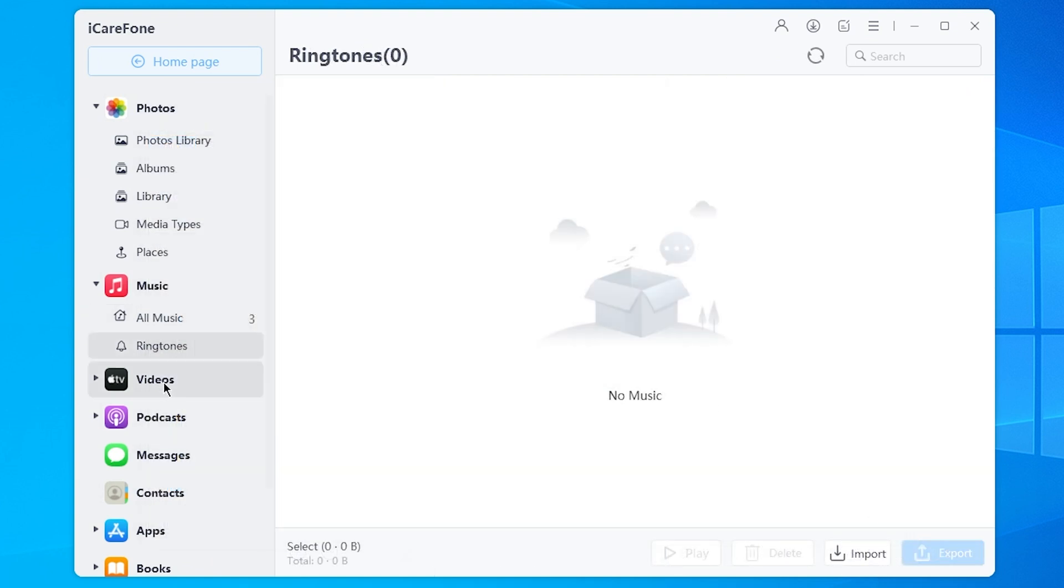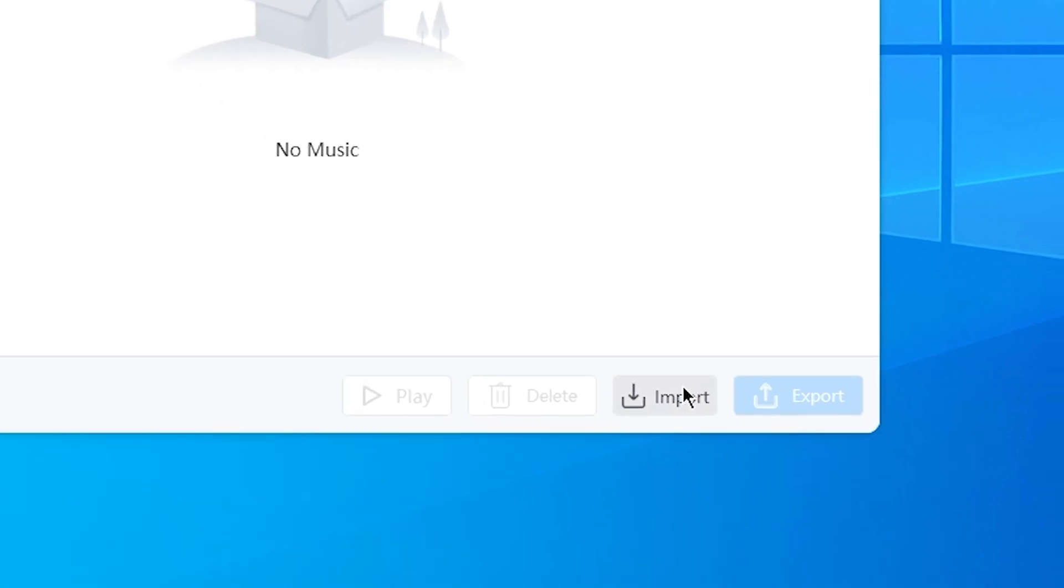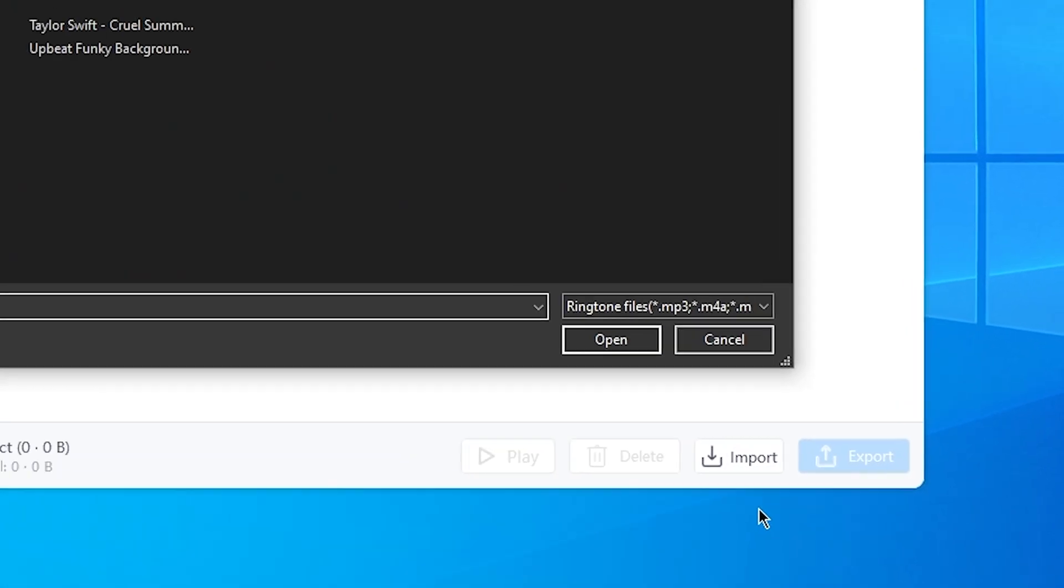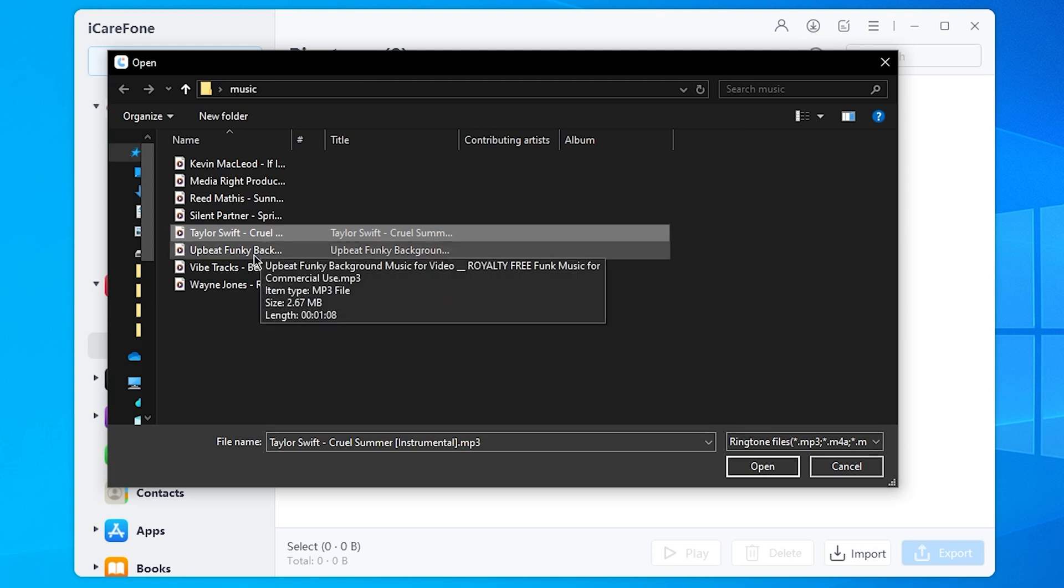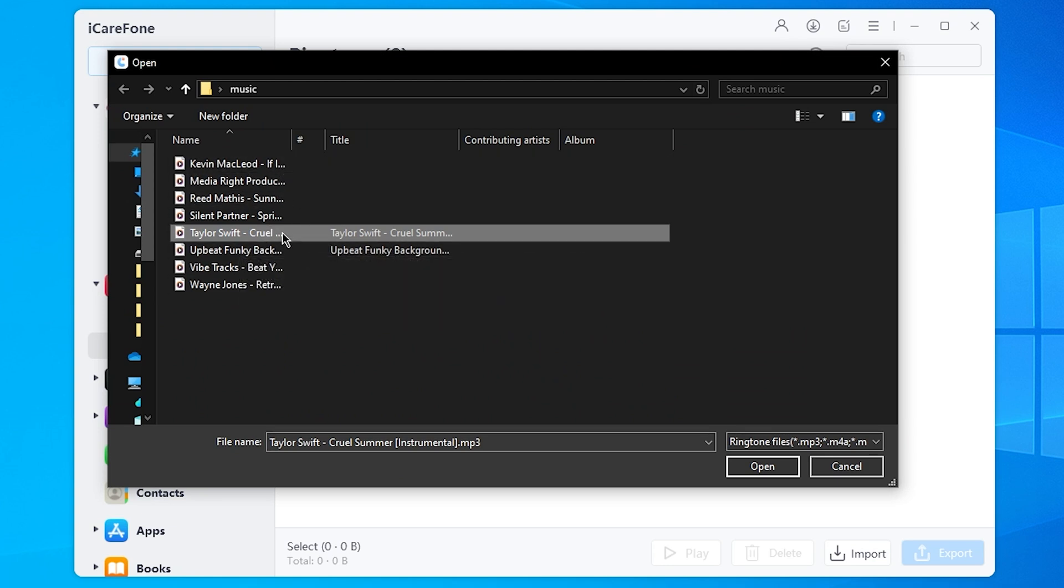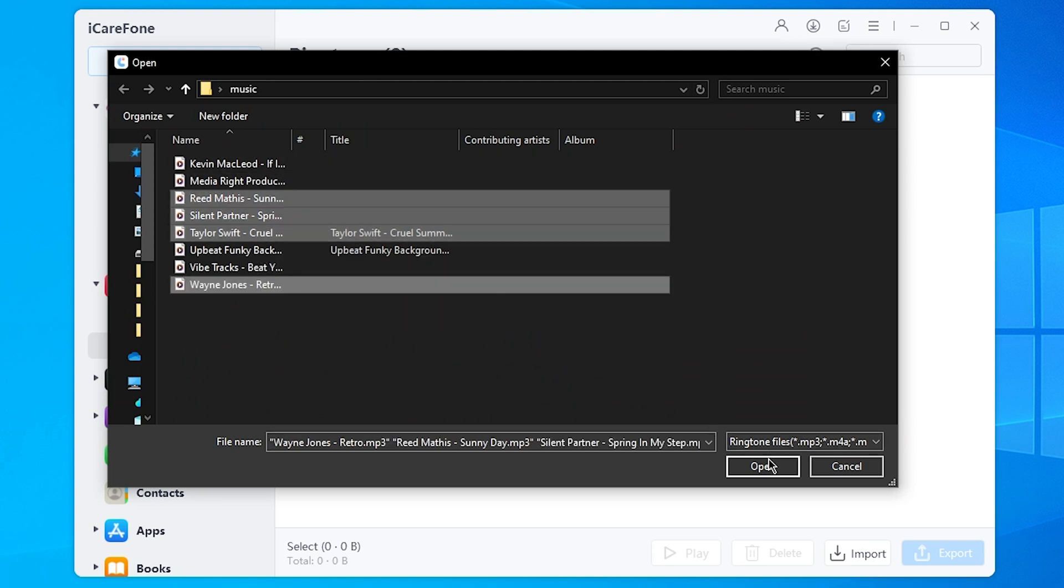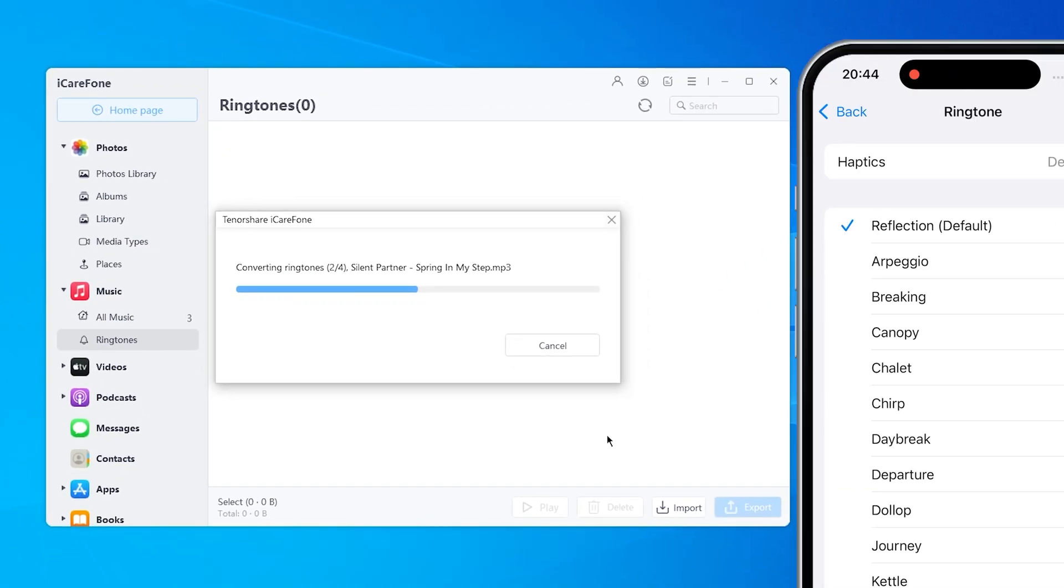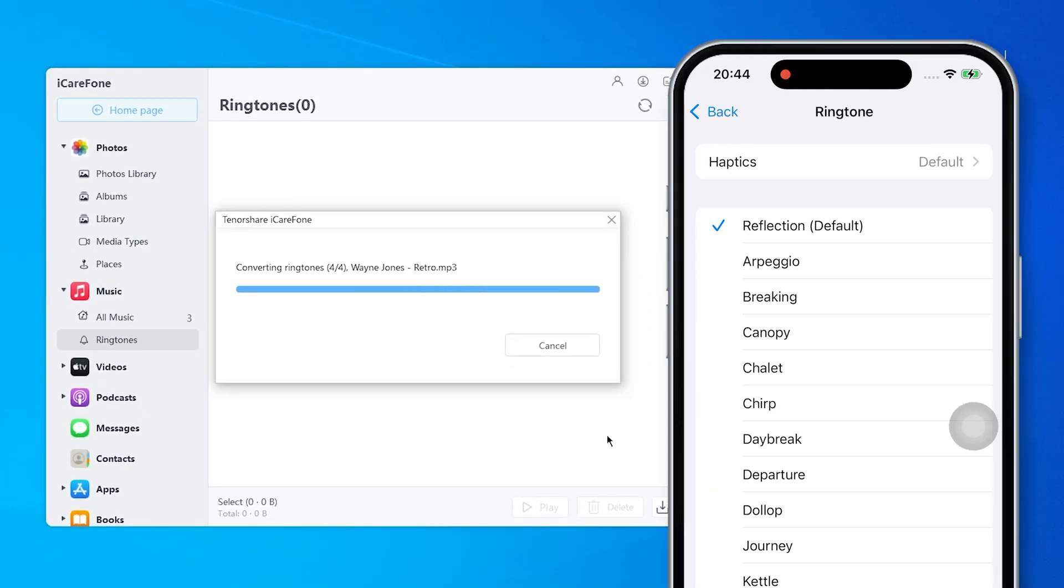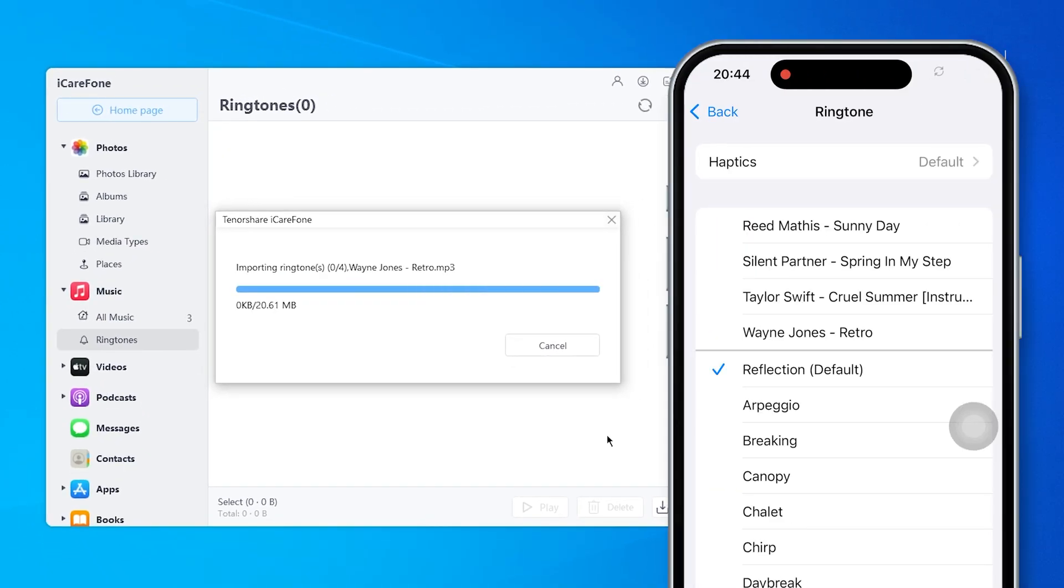Go to the ringtone feature here. You can import the music files from your computer here. Select several songs at one time and then just import them. And click Open. Your phone will have the new ringtones now.